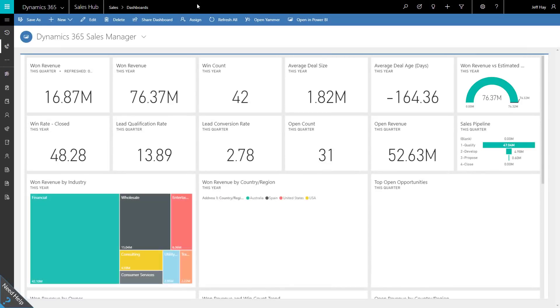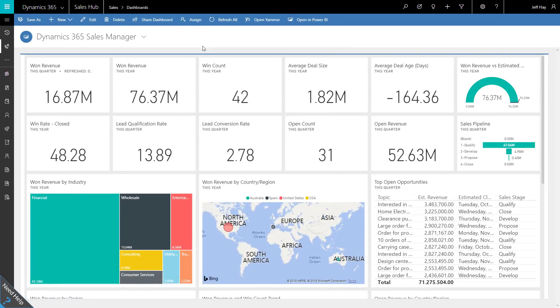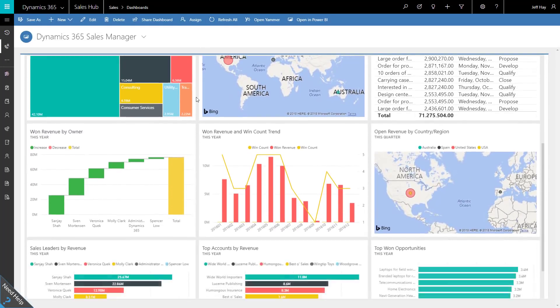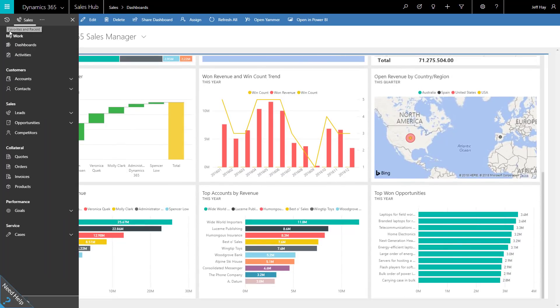From the Dynamics 365 Sales Hub, you are presented with rich real-time analytics. From here, sales teams can prioritize opportunities by the health of customer relationships. Let's take a look.